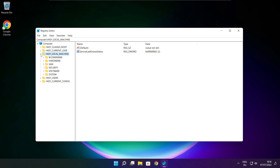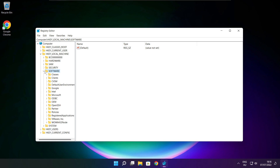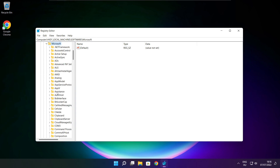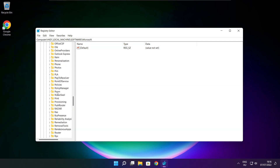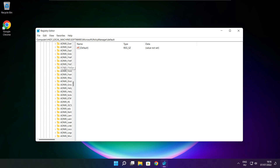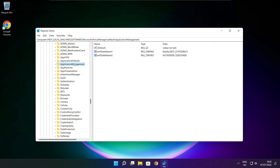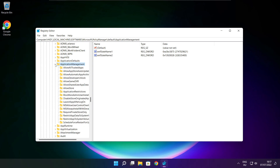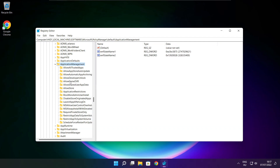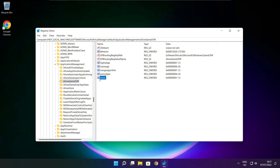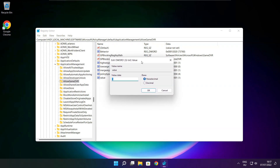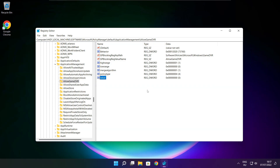Select HKEY_LOCAL_MACHINE. Select Software, then Microsoft, then Policy Manager, then Default, then Application Management. Select Allow Game DVR. Type 0 and click OK. Close the window.